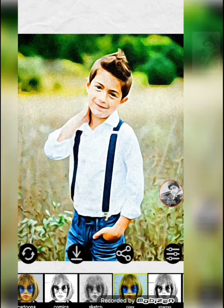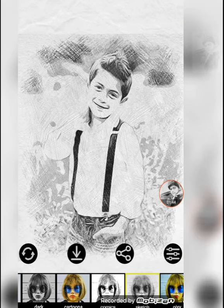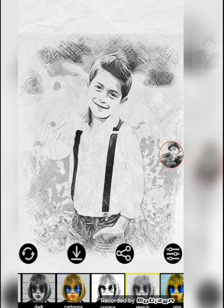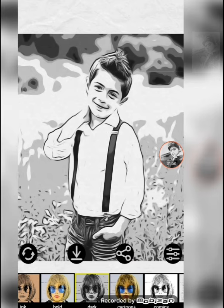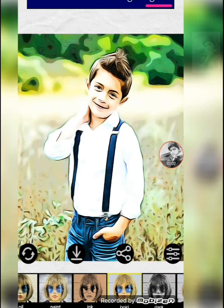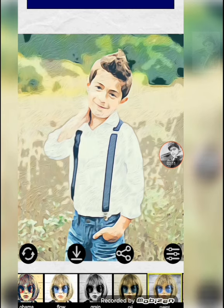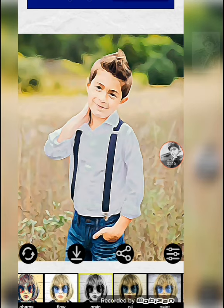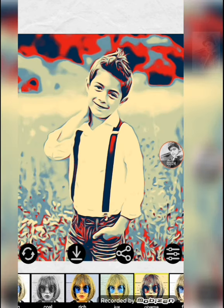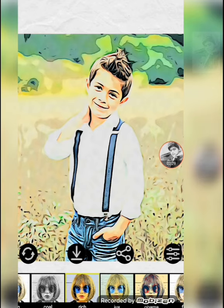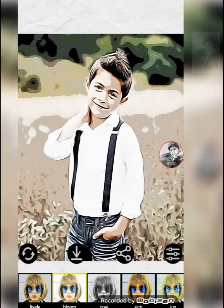Wow, this is amazing! Friends, you must install it and convert your photo into a sketch or any painting you like. It's looking amazing. On a single tap you can change your photo into any filter — rich pink, green, oil painting — you can select any of these.